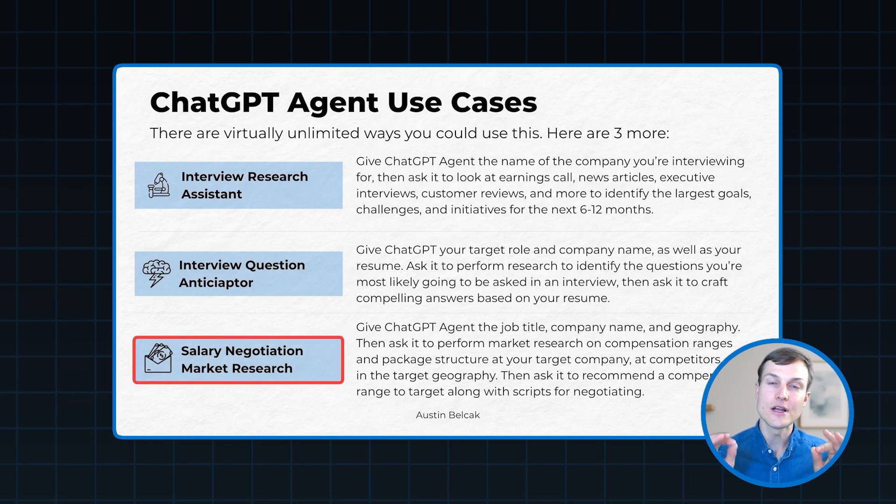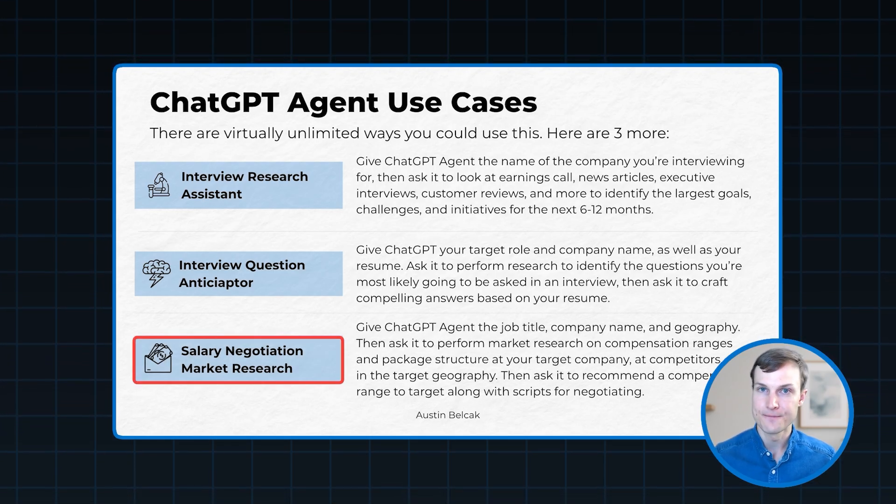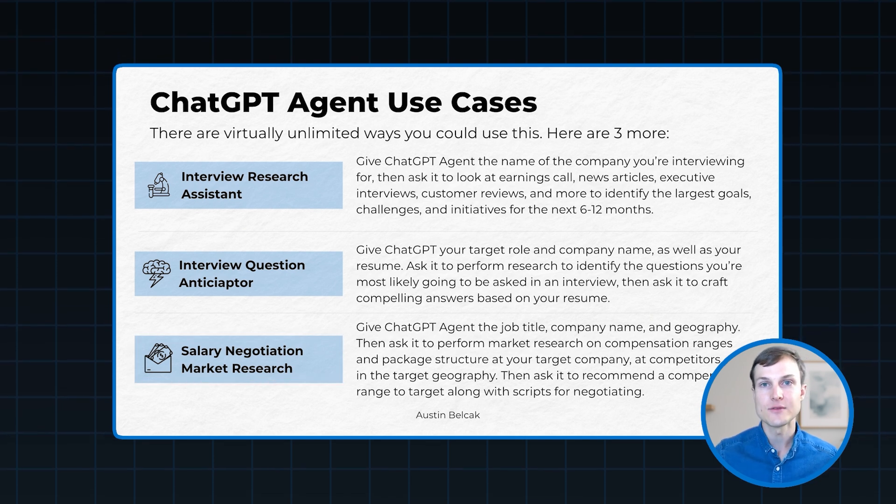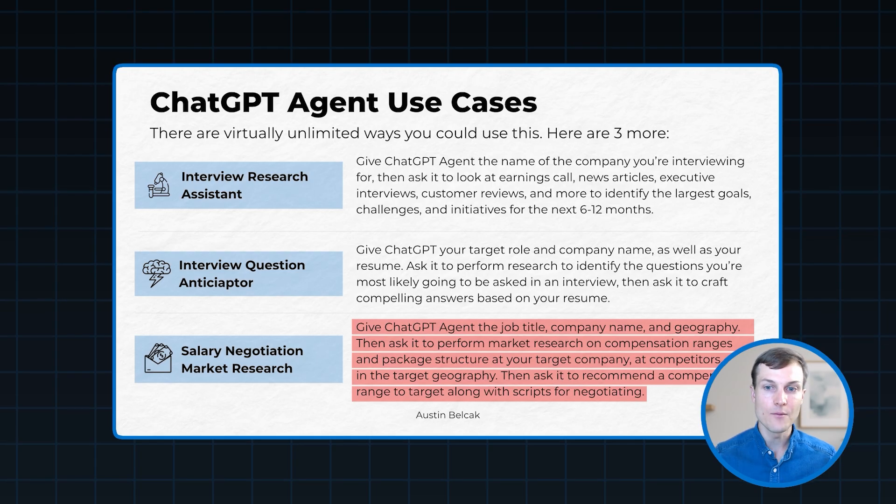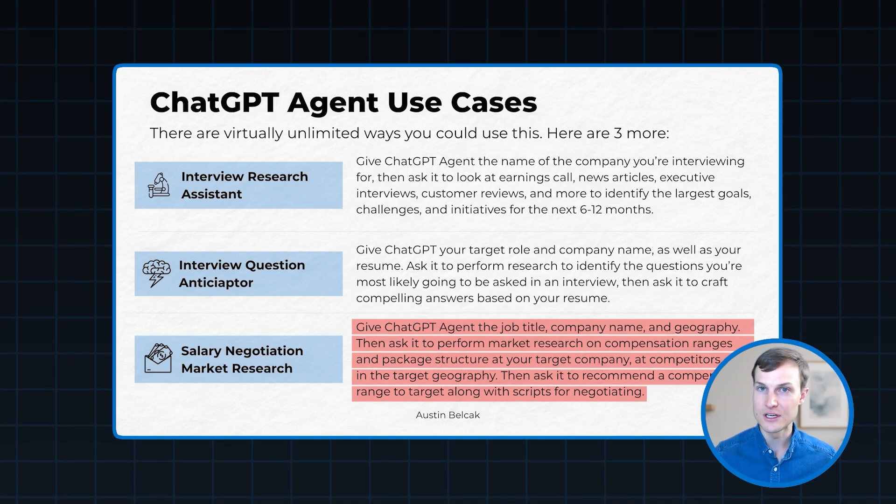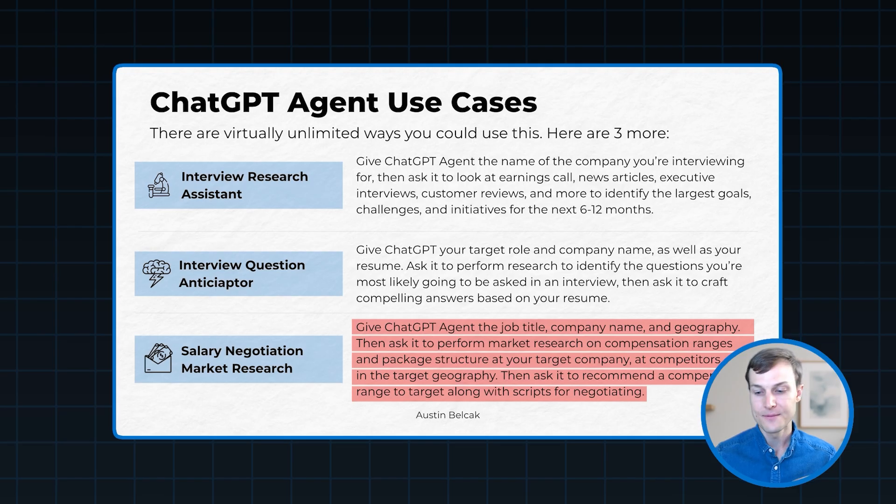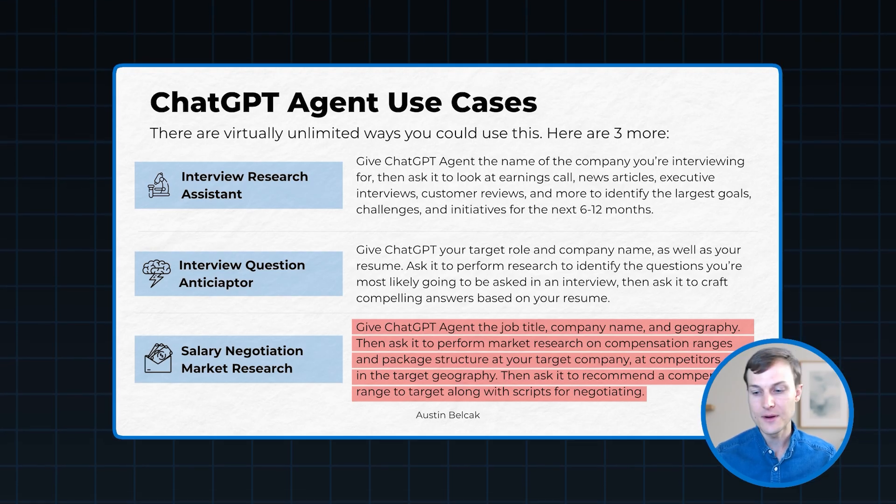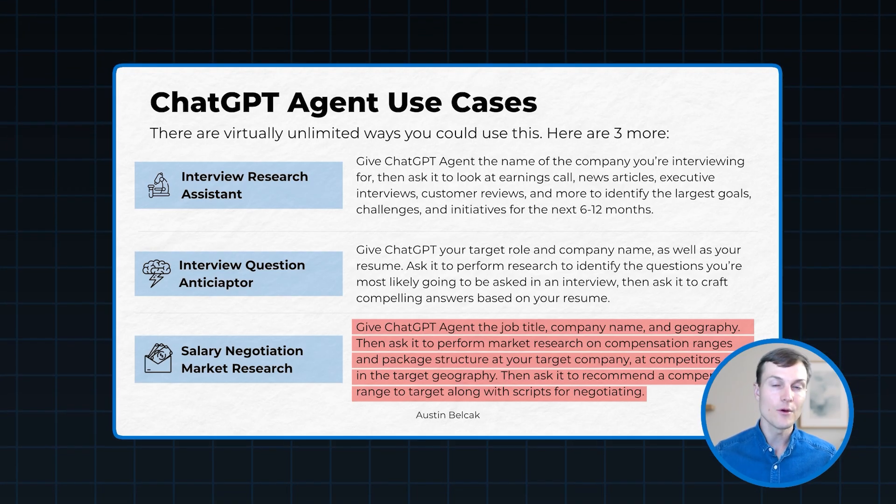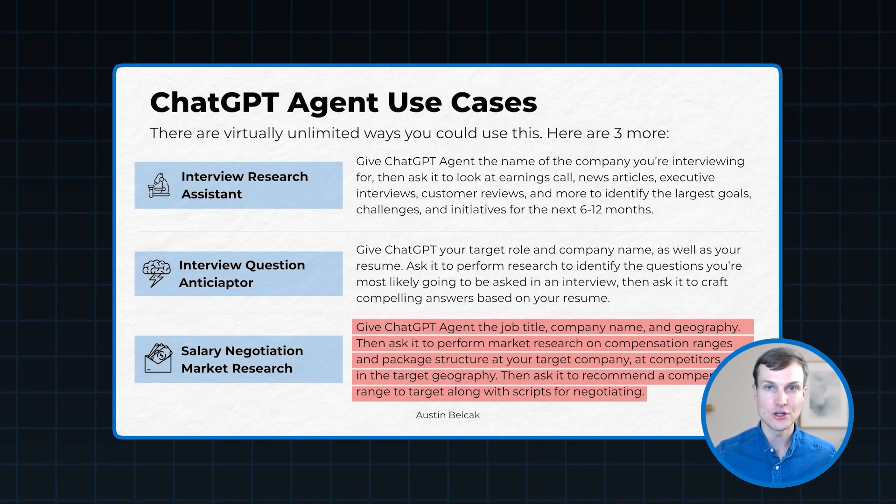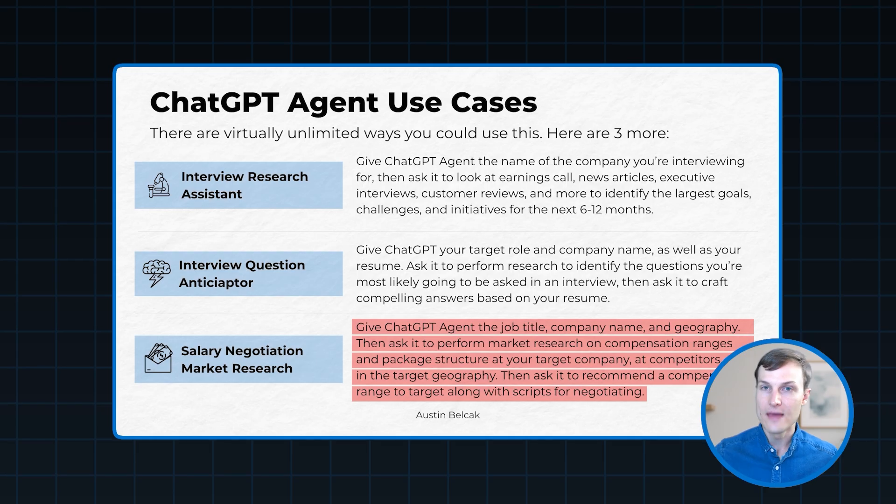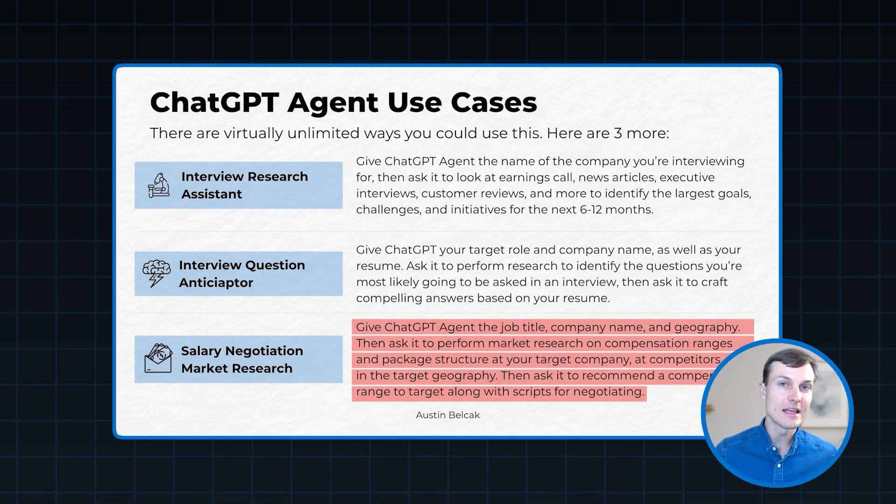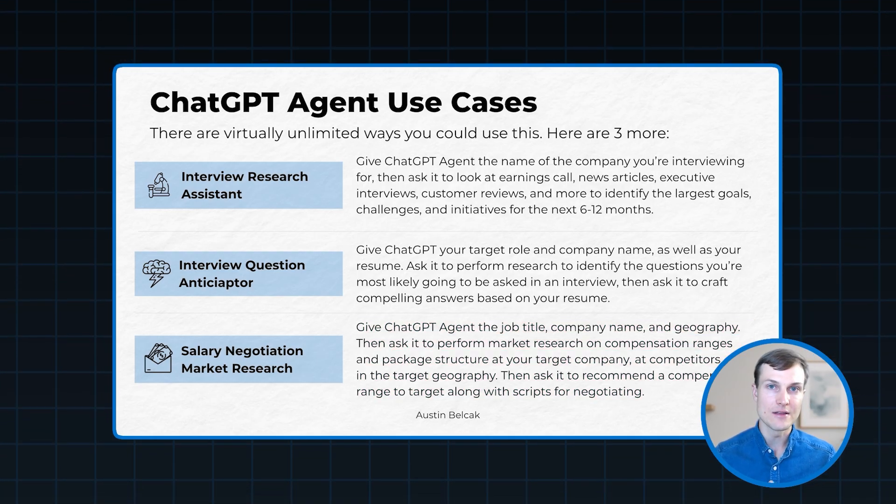Last but not least is a salary negotiation market researcher. So in this case, we're going to give ChatGPT agent our target job title, our target company, as well as the geography we're going to be located in. And then we're going to tell it to go perform market research on salaries and compensation packages for our target role at our target company, for similar roles at competitive companies, and in the geography we're going to be working in. And then we're going to say, hey, take all that data and tell me the compensation ranges on average, the compensation package structure on average, and then make a recommendation for what range I should target and give me some scripts for how I can negotiate that. So that can be a really, really powerful tool that is going to allow you to pull in the most up-to-date market data on salaries.